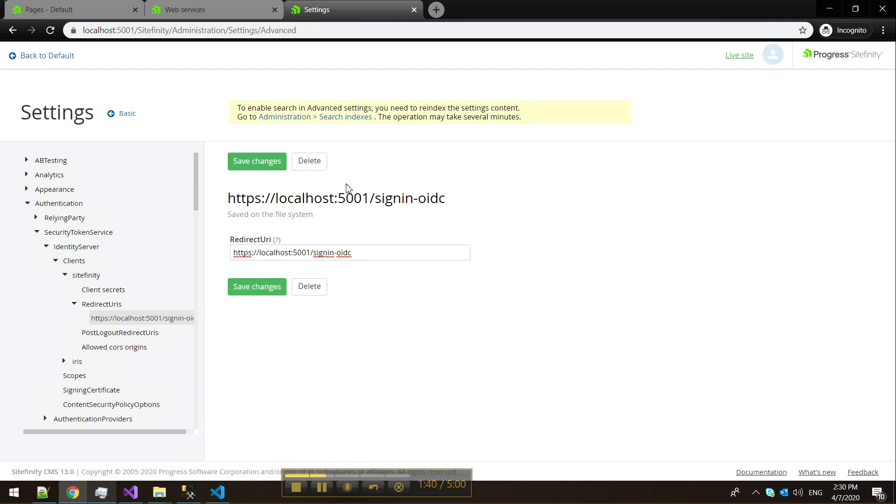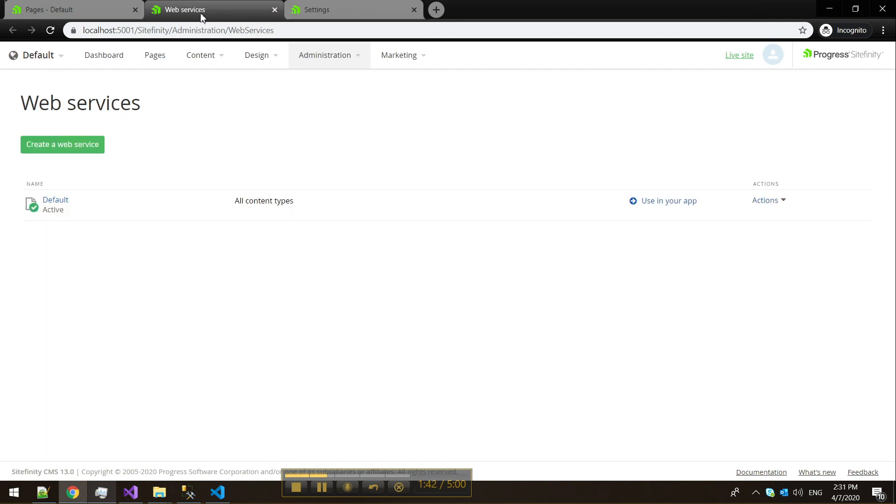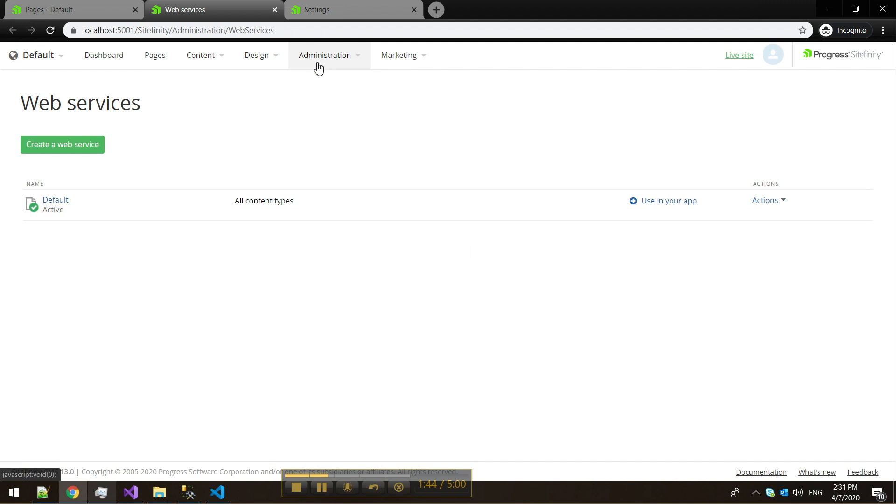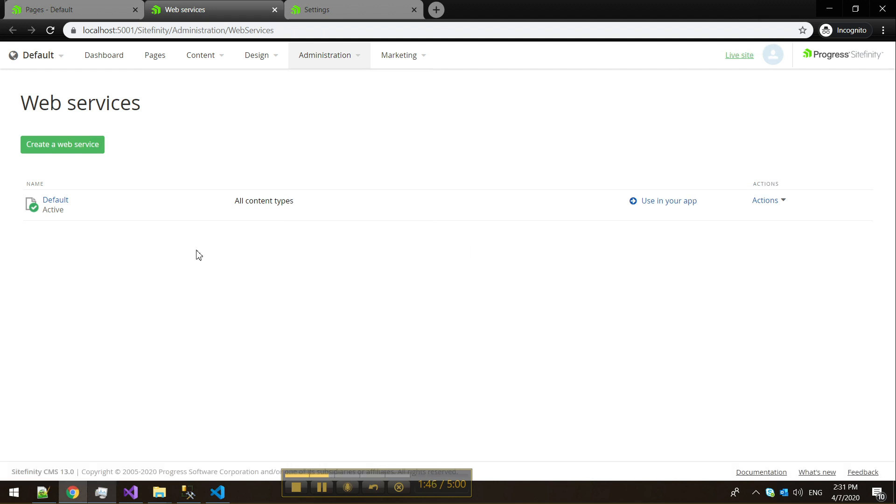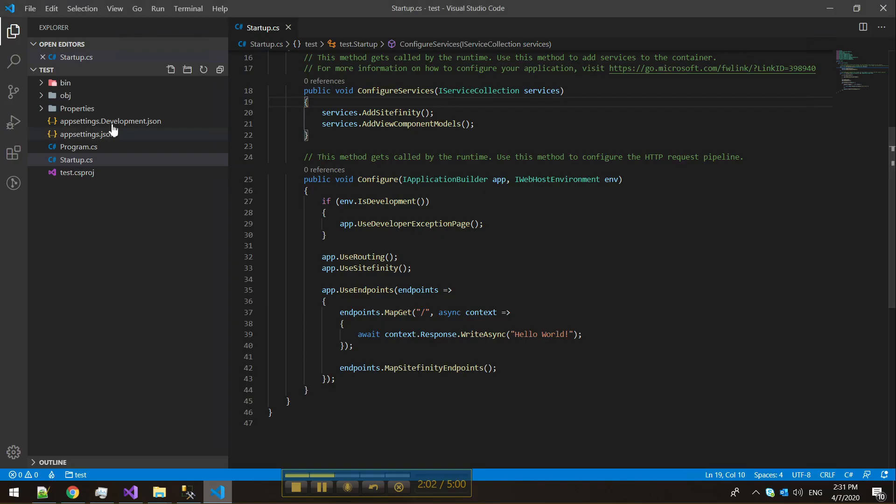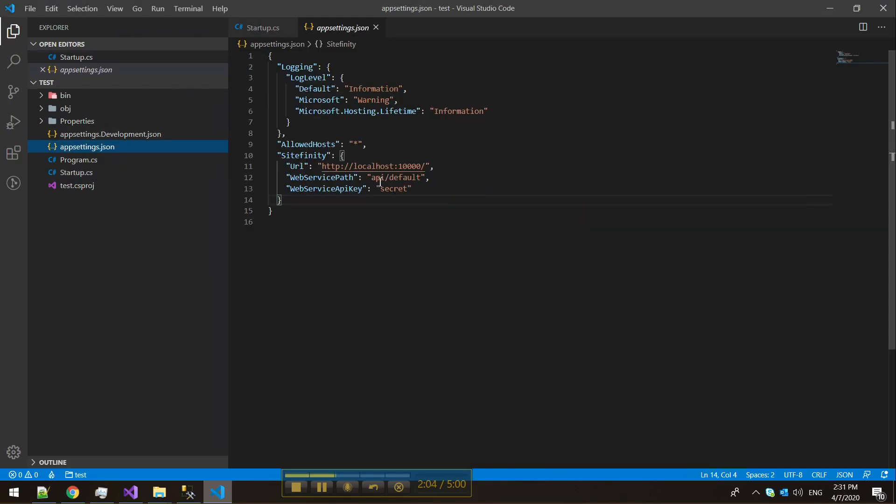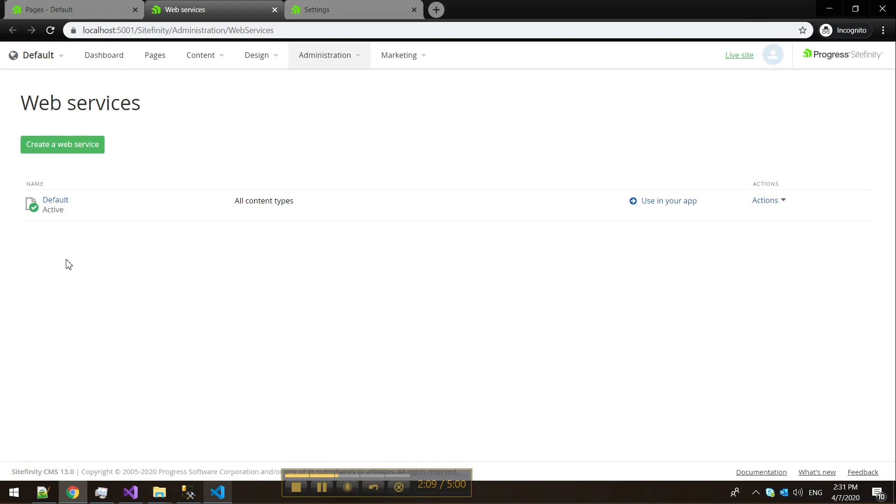Once we have this configured, we can proceed with the next step, which is to go to Administration, Web Services. Here we need to configure the service that the .NET Core application will be communicating with. The default service, as you can see in the app settings, is API Default. That's what we're going to use.